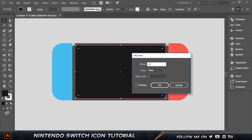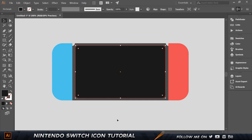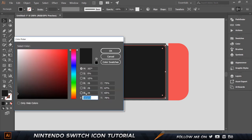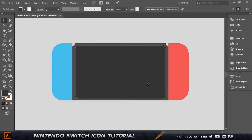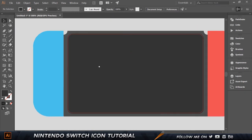Select this, go to Object > Path > Offset Path, and set the offset to minus 1. Click Preview — you can see it creates an exact outline moved inward by one pixel. Click okay. Set the color of this inner shape to 333333, which is a dark gray. We have this nice outline which looks really nice.